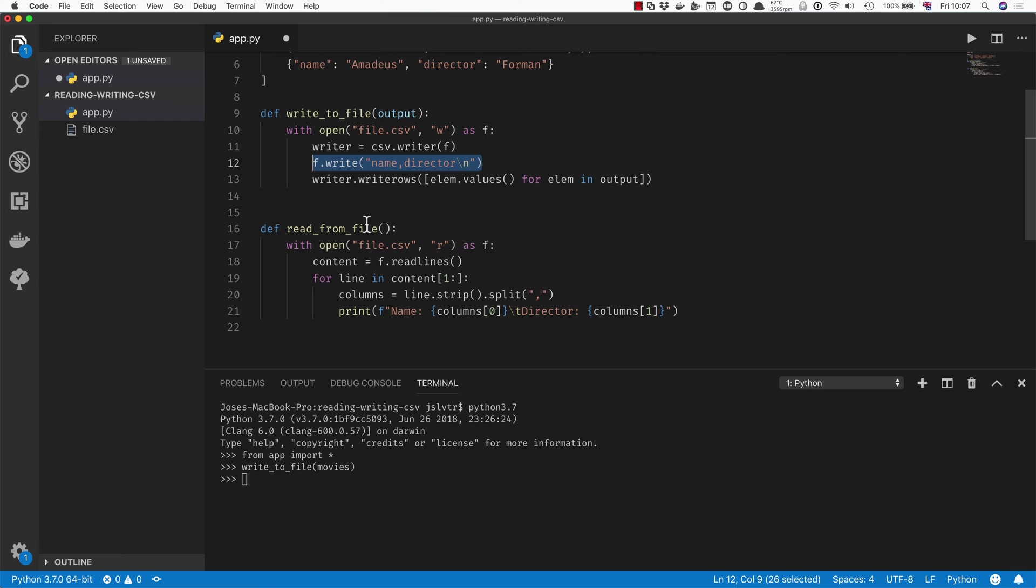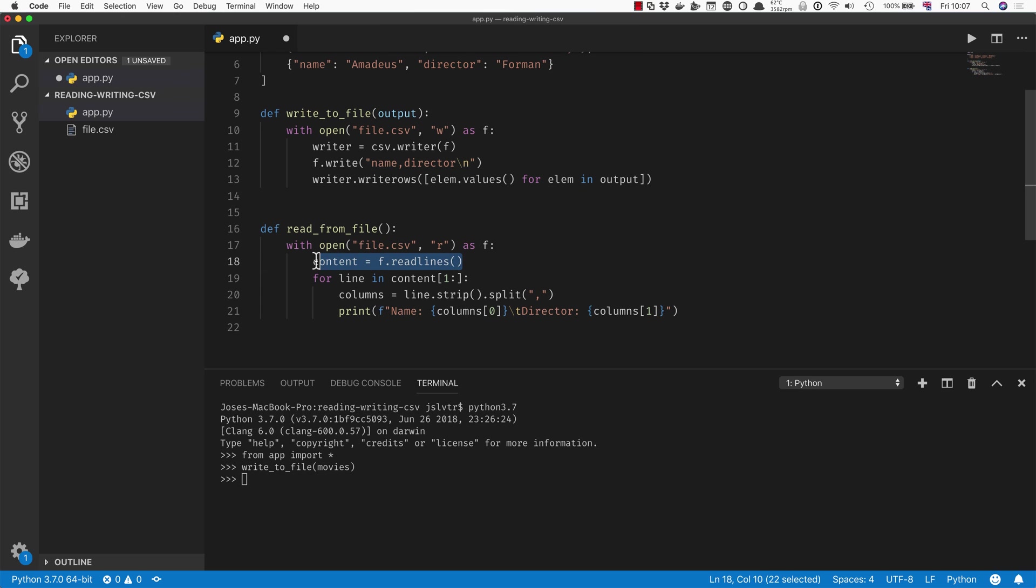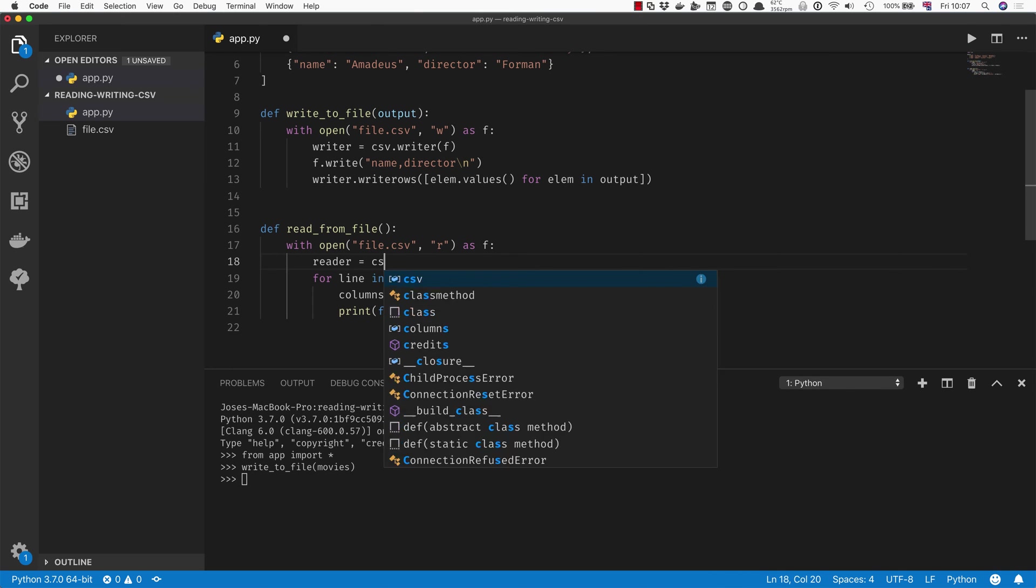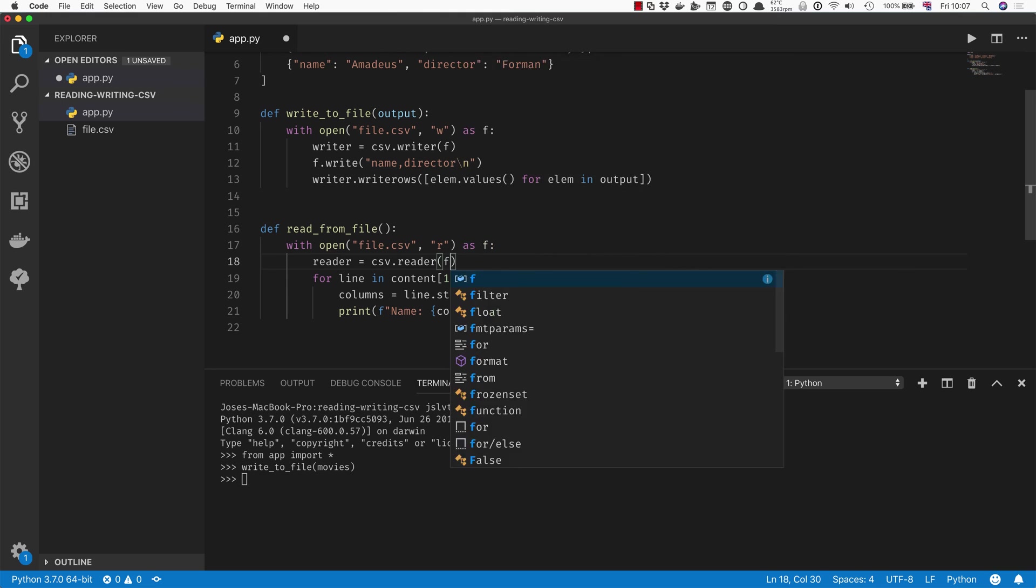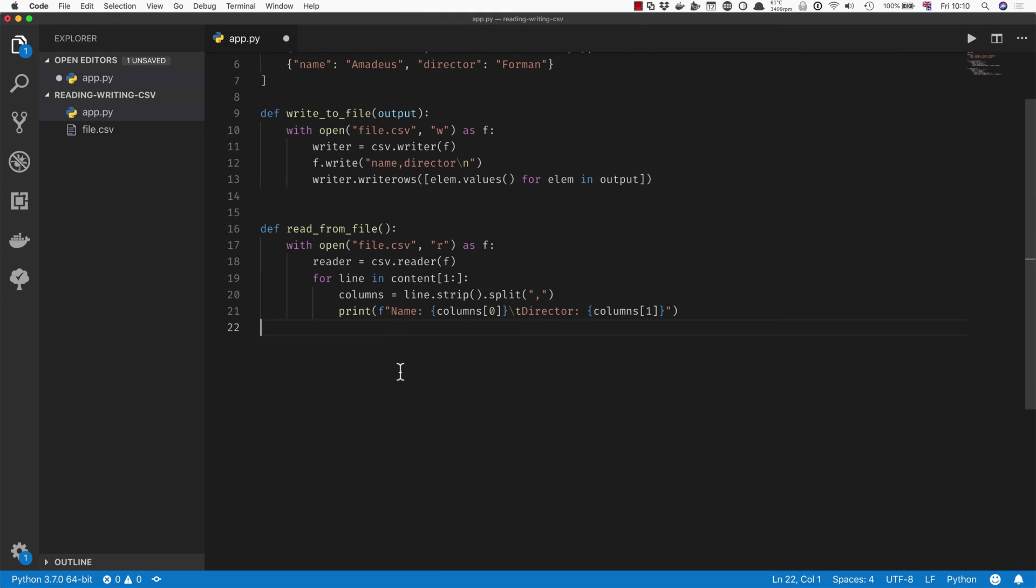When we come back to reading, we can actually do something very similar, which is that once we've opened the file for reading, instead of doing all of this, we can do something like reader equals csv.reader and we can pass in the file. Now that we've got our reader here, what we can do is we can use it to iterate over all our lines.